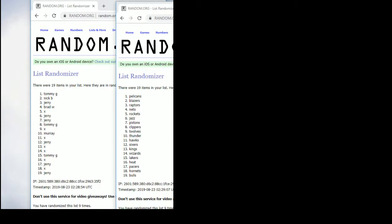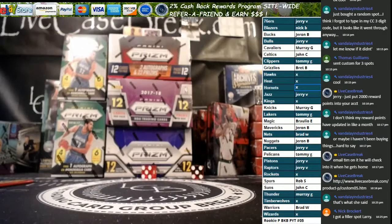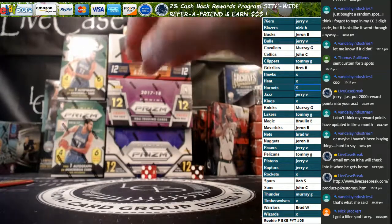Kings and Wizards to the home team. Lakers to Tommy G. Congrats man. Heat to the home team. Pacers and Bulls to Jerry and we have the Hornets.